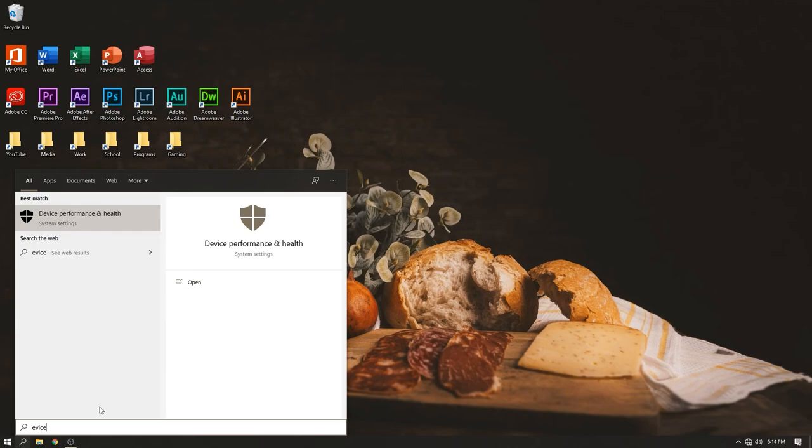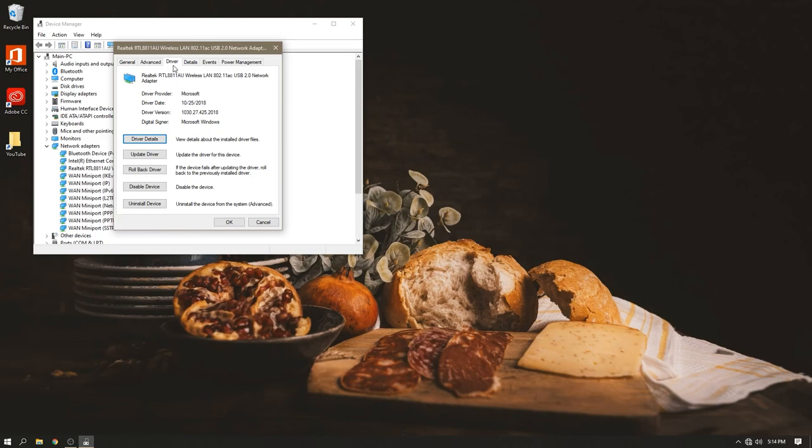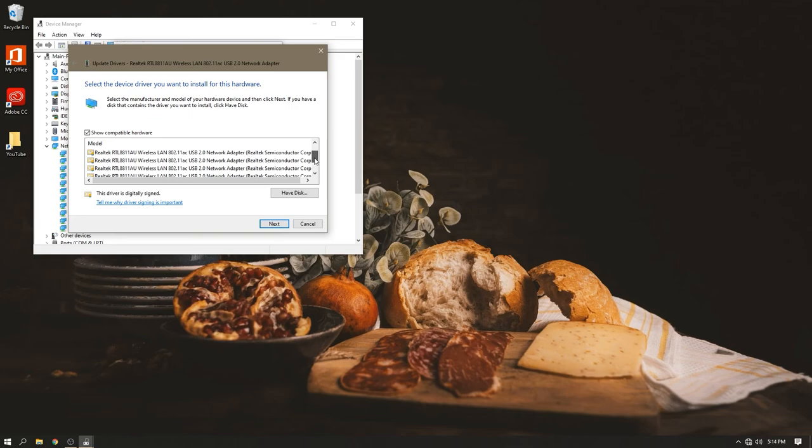Now if it doesn't work, it's just the same process. You're going to want to go in again, go Device Manager, if I can spell Device right enough. Device Manager. And then you're going to do the same thing. So you want to go in here, back where we were in the same tab, Driver, Update Driver, go through this again.